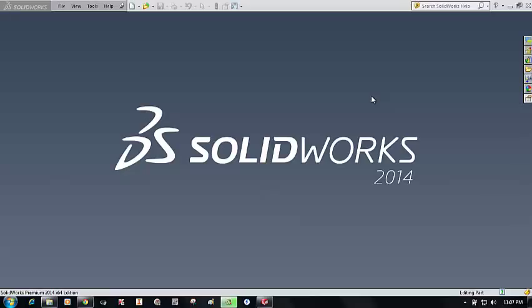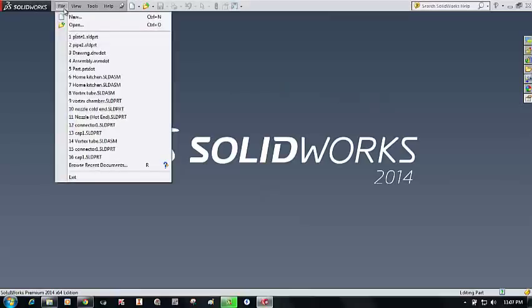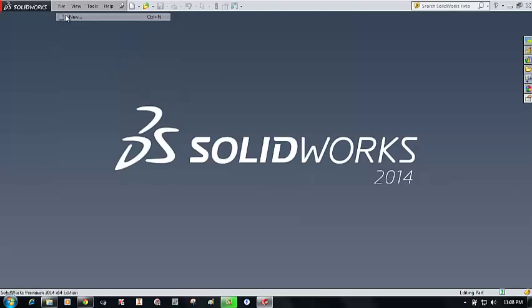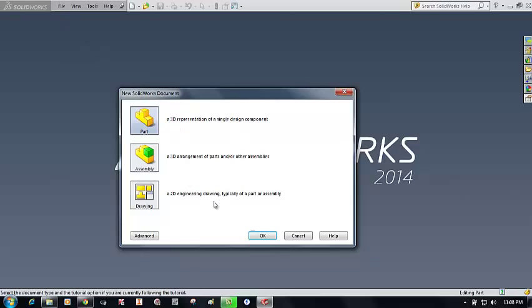Hi friends, this is Rakesh and today we are going to learn how to perform a modal analysis and a spectrum analysis on a cantilever beam using SolidWorks Simulation.